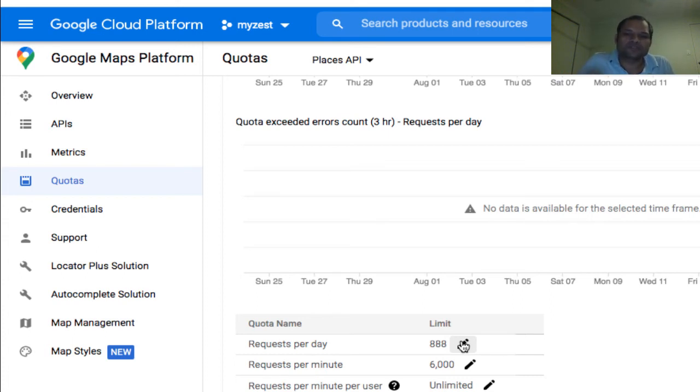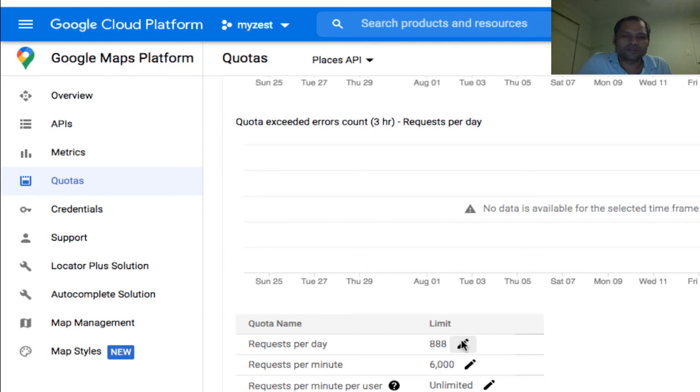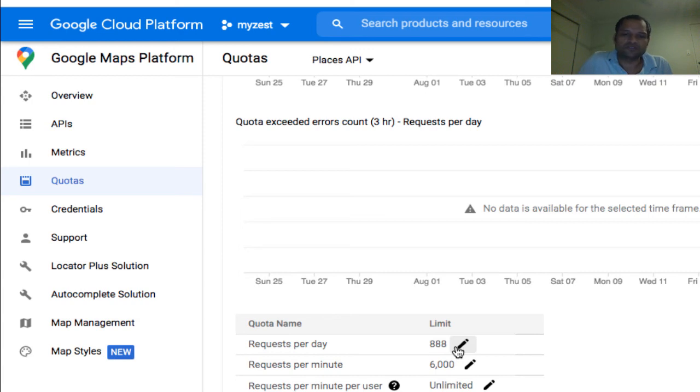They can just send unlimited requests to this API using your stolen key. To avoid that, I like to keep Requests per Day to some specific value, so that when the key is hacked, it doesn't impact billing.